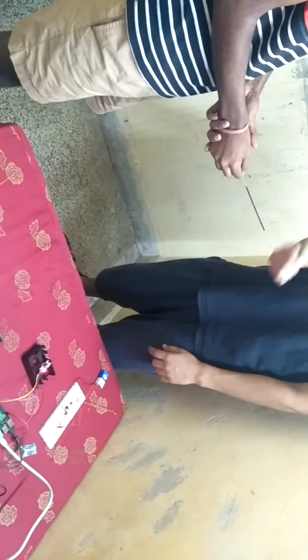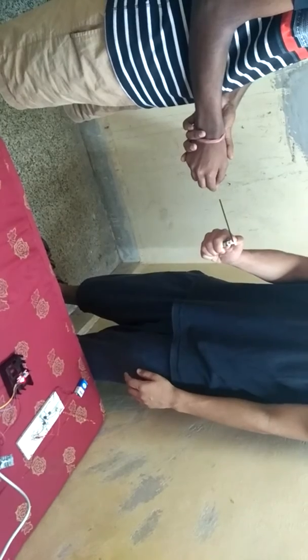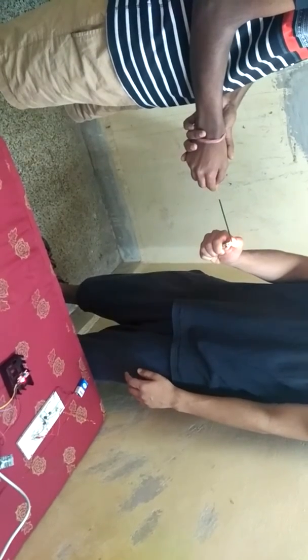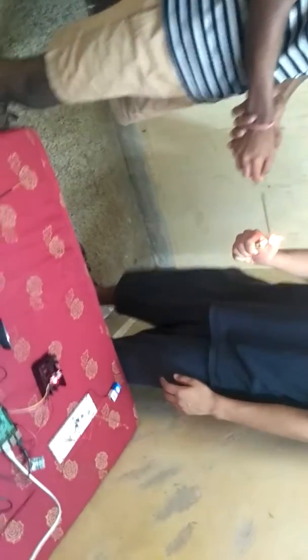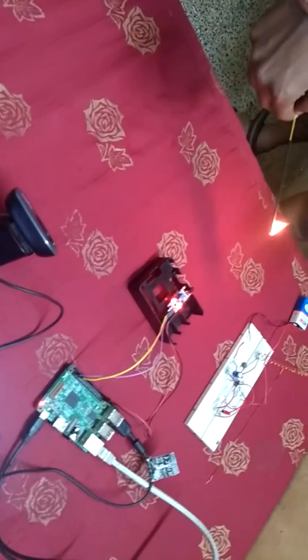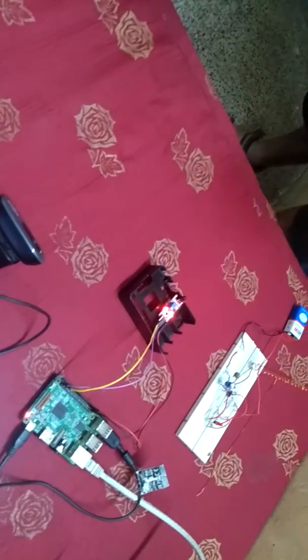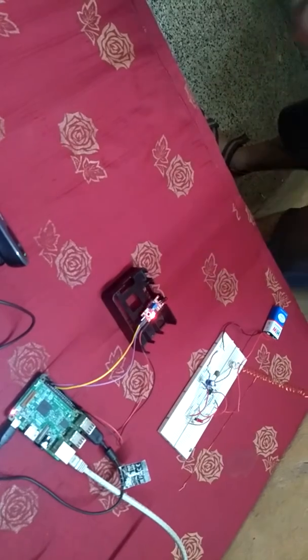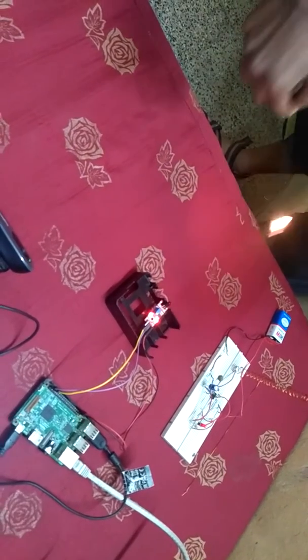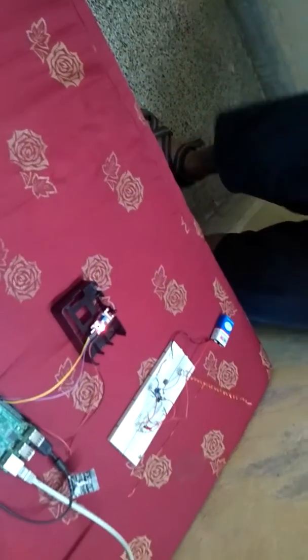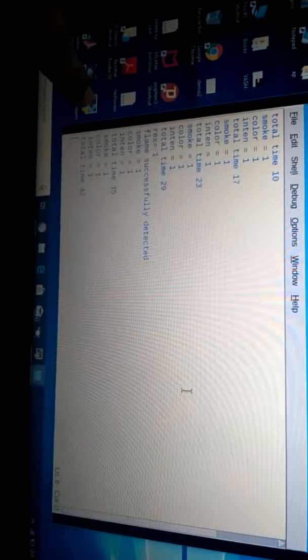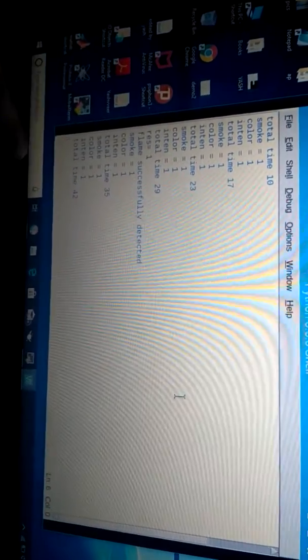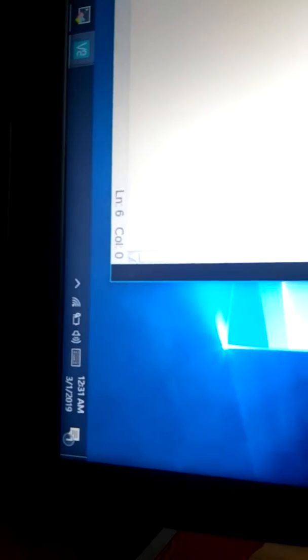Sir, I will light the fire. You can see this is the fire. As I bring it near the camera and the module, the detection will take place. After detection, when the flame is successfully detected, the email is generated to the authorities. As you can see on the screen, the flame is detected successfully. You can also see the time on the laptop, it is 12:31 AM.